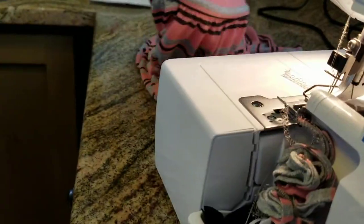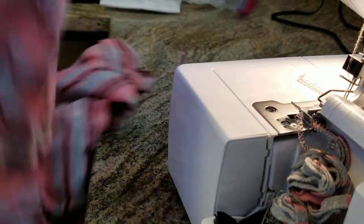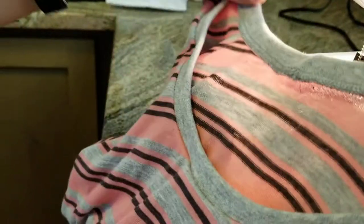And then your neckband is done. You'll see that you lay it out flat.